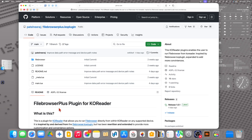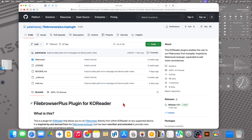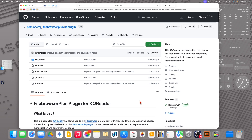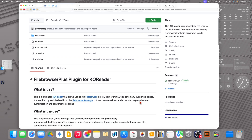To find it, you need to go to GitHub and search for File Browser Plus plugin for KOReader. But as I said, if you do it in Google it's very hard to find this exact version, so click on my link instead to be sure to have the right project in GitHub. Here it is.